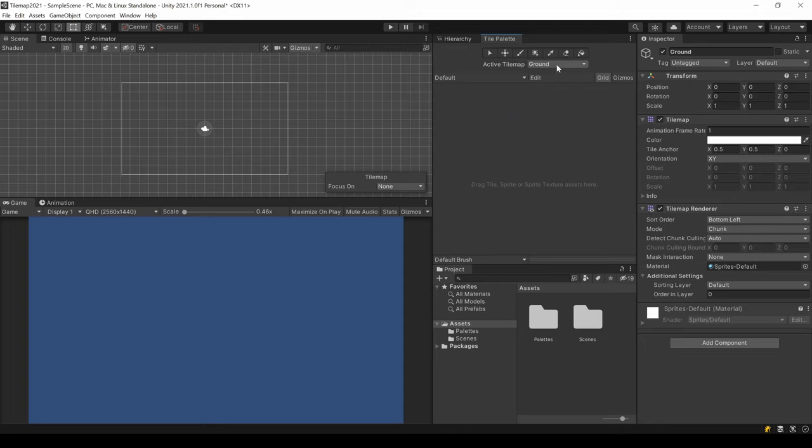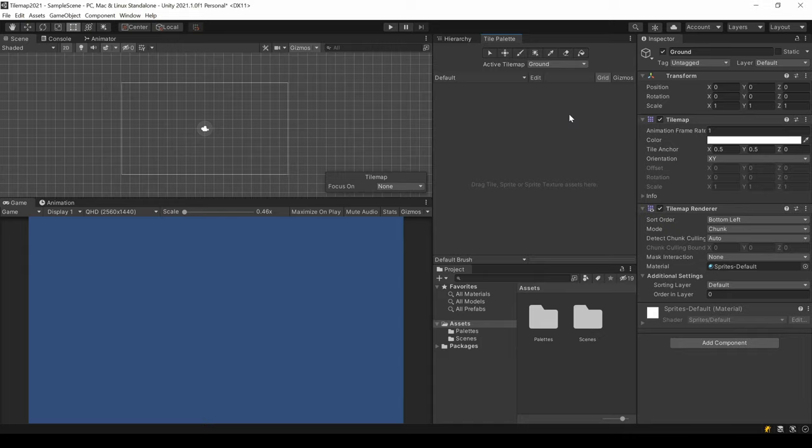At the top here, you can switch between the Tilemap you want to draw on. Always take a look up here before drawing when you are using several Tilemaps.